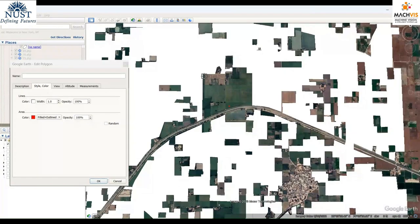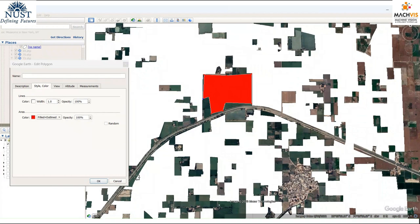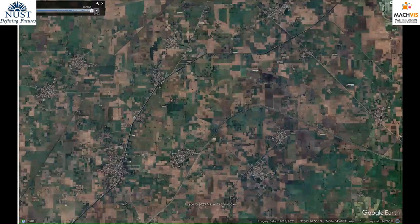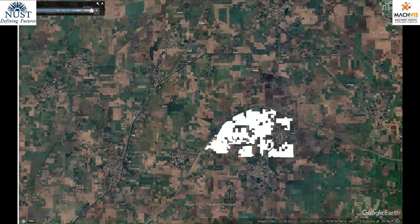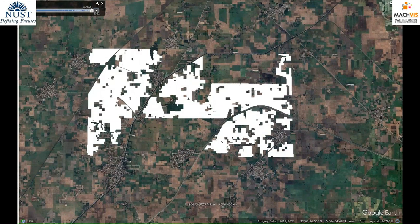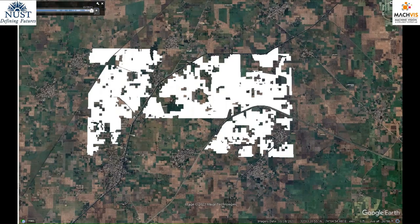The human labeler then visually interprets the satellite data for correction and feeds the data back to the framework. The results highlight that the system reduces the labelling effort to only 13% and allows us to generate crop maps for preceding years as well, for which no reference data is available.